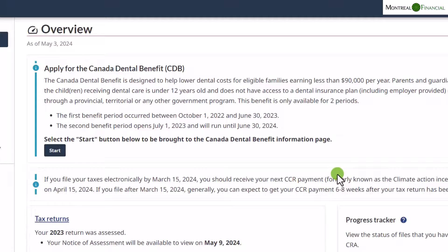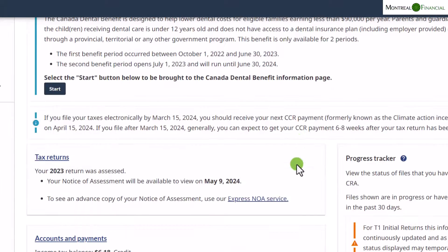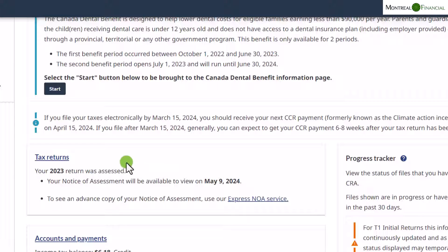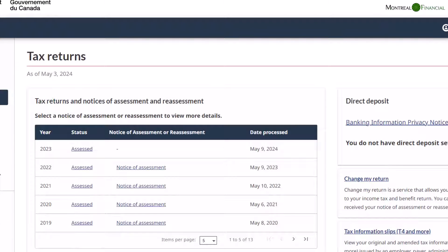Today we are going to look at the Notice of Assessment. To get to it, click on Tax Returns. You'll notice the tax return was recently filed — you can recover the express Notice of Assessment, or wait for the proper one. In my case I want to retrieve a Notice of Assessment from a previous year, so let's click on Tax Returns.